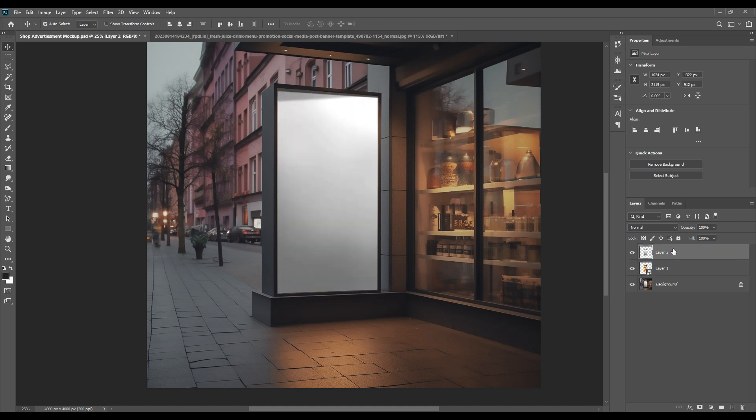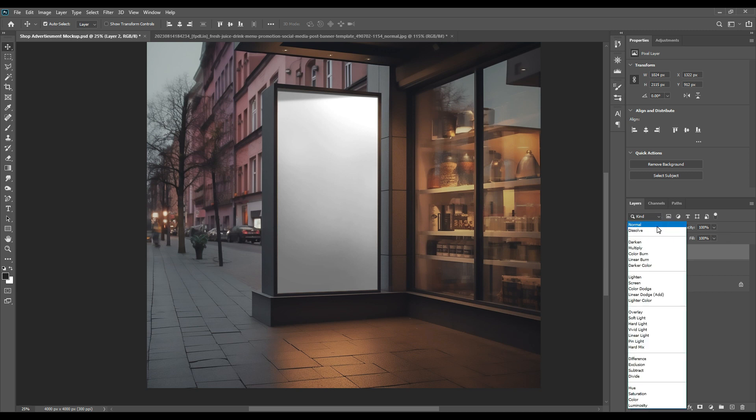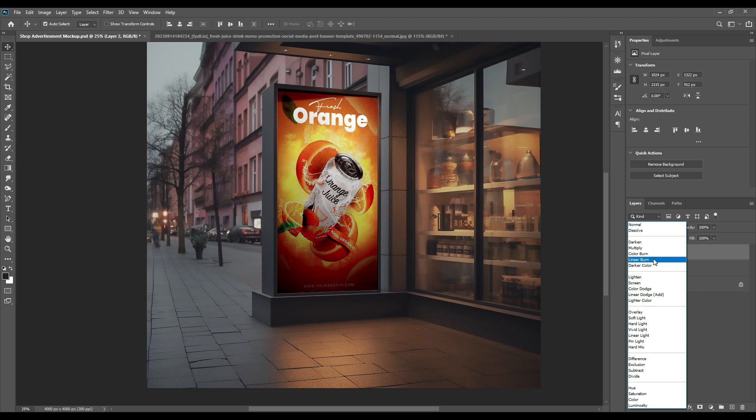Now from Normal, we'll be converting it to Multiply, so you see there's a nice effect.